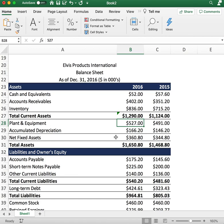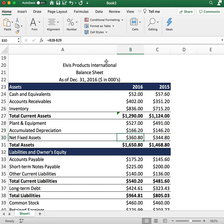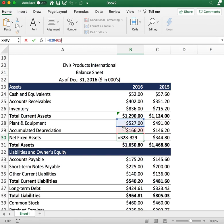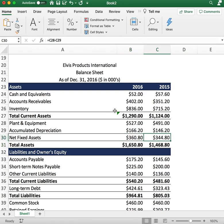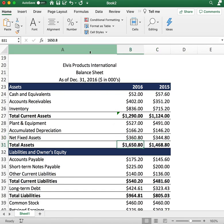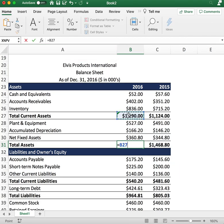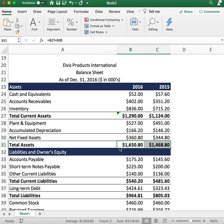Next we have net fixed assets of plant and equipment: $527 for 2016 and $491 for the previous year. Accumulated depreciation is $166 for 2016 and $146 for the previous year. You subtract the accumulated depreciation from plant and equipment to get net fixed assets: $366 for 2016 and $344 for the previous year. Adding total current assets plus net fixed assets gives total assets of $1,650.